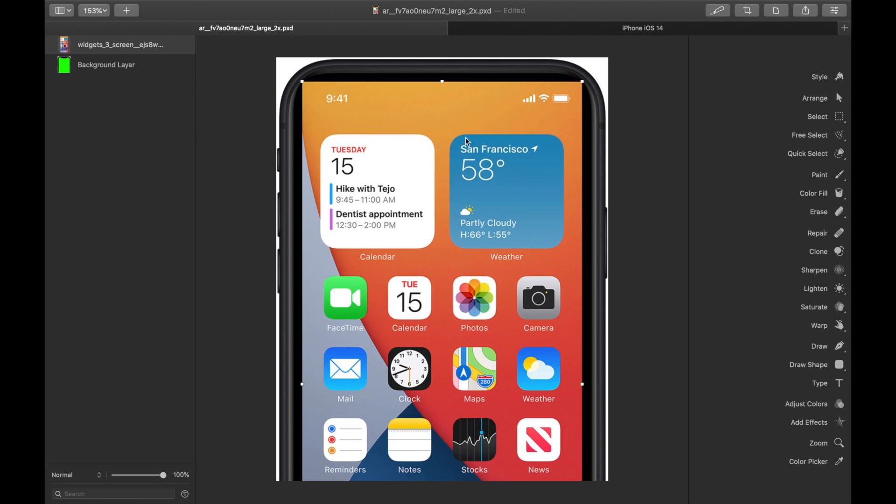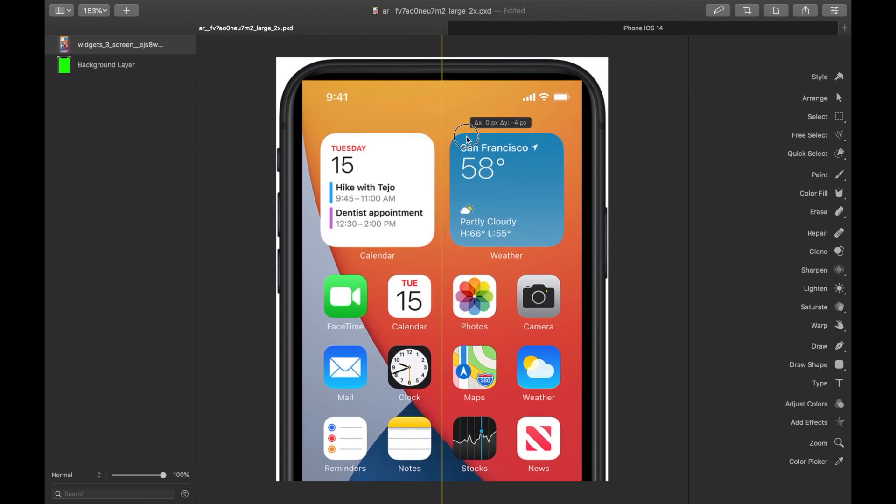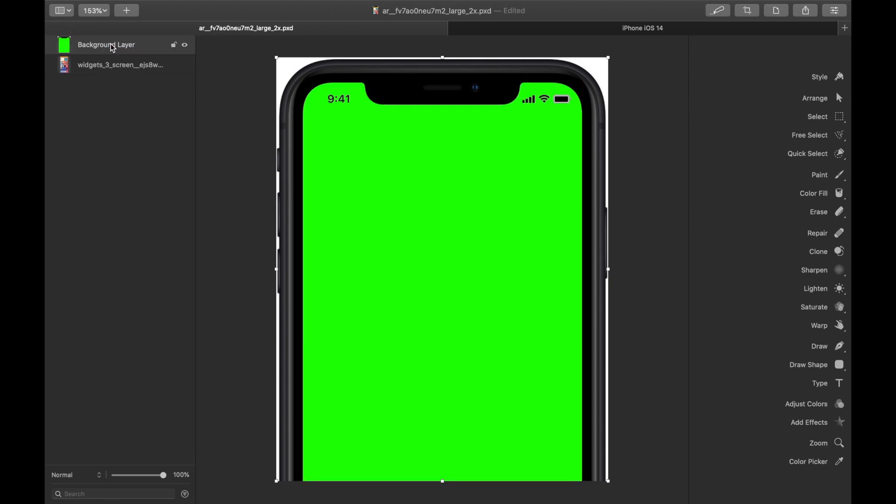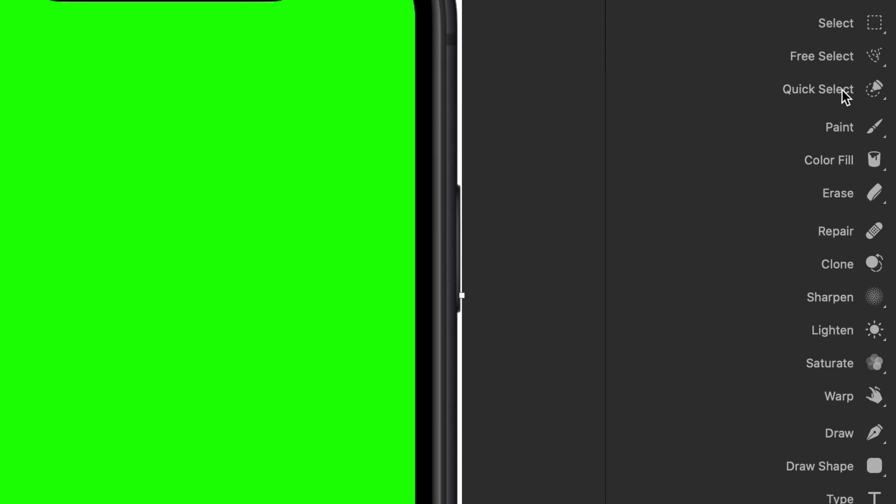So once you've got that layer set as you want, I'm going to bring this background layer, this green screen layer, up to the front. Now, go ahead to the right side of your screen and hit the quick select button.